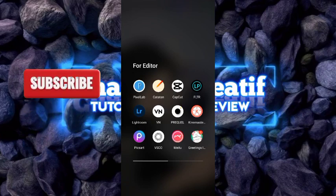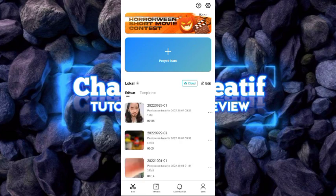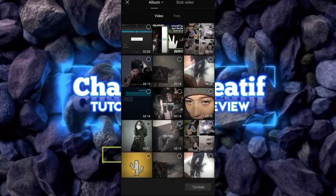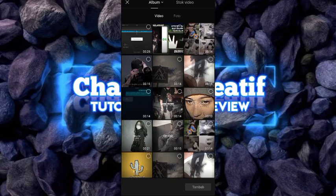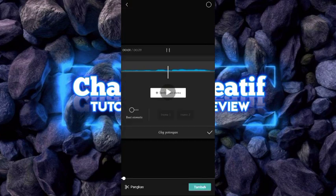Kalian bisa buka aplikasi KTB. Kemudian kalian bisa tekan proyek baru. Setelah kalian tekan proyek baru, kalian bisa pilih dulu detibit videonya. Untuk video detibit, kalian bisa download di link di deskripsi di bawah video ini.